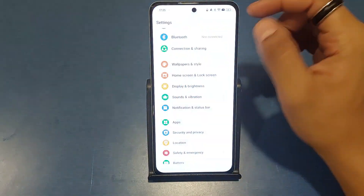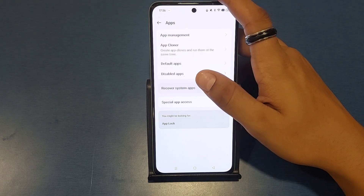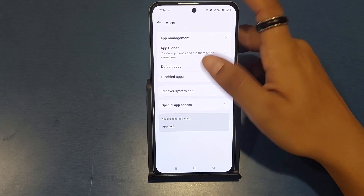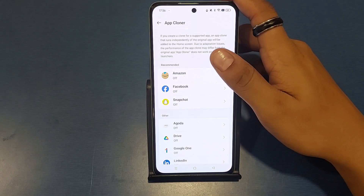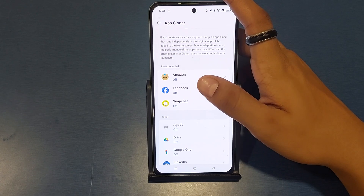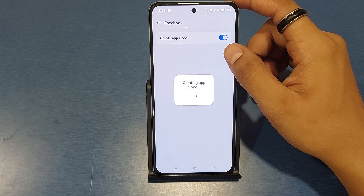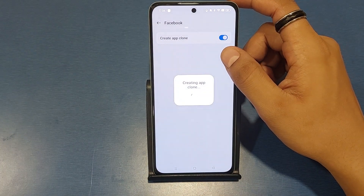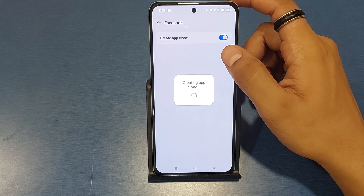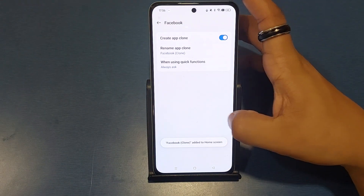First, you have to open your Settings, then click on Apps. Here you will see App Cloner. Then you have to click on Facebook. From here, you have to clone this app — click 'Create App Clone' like this.